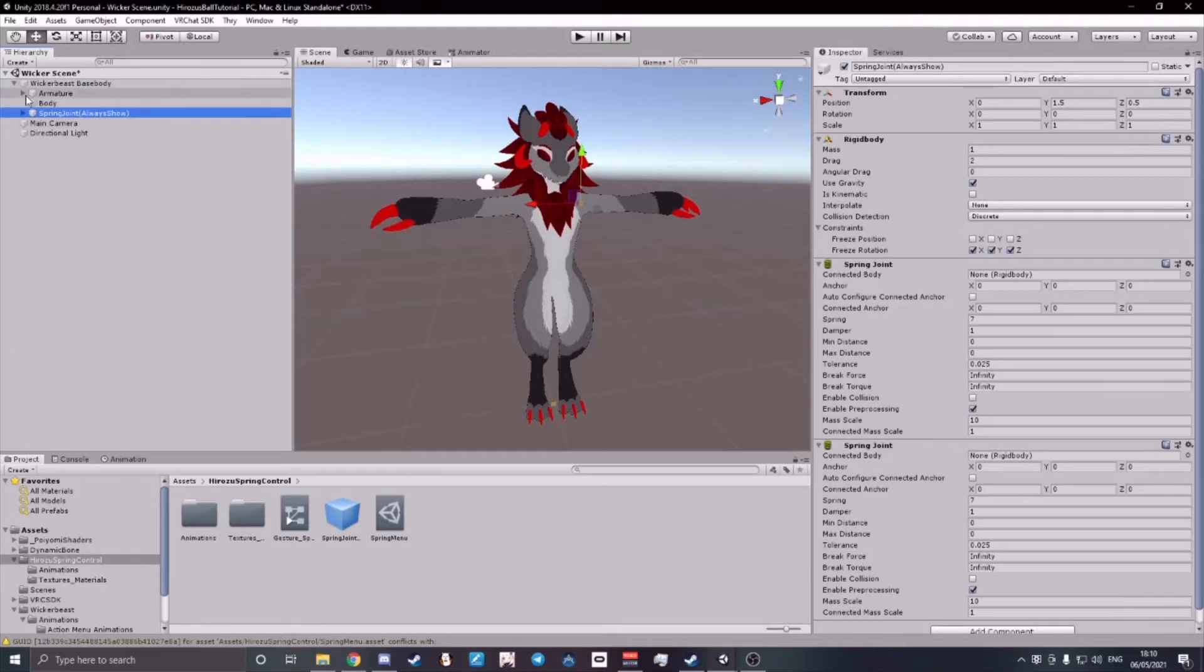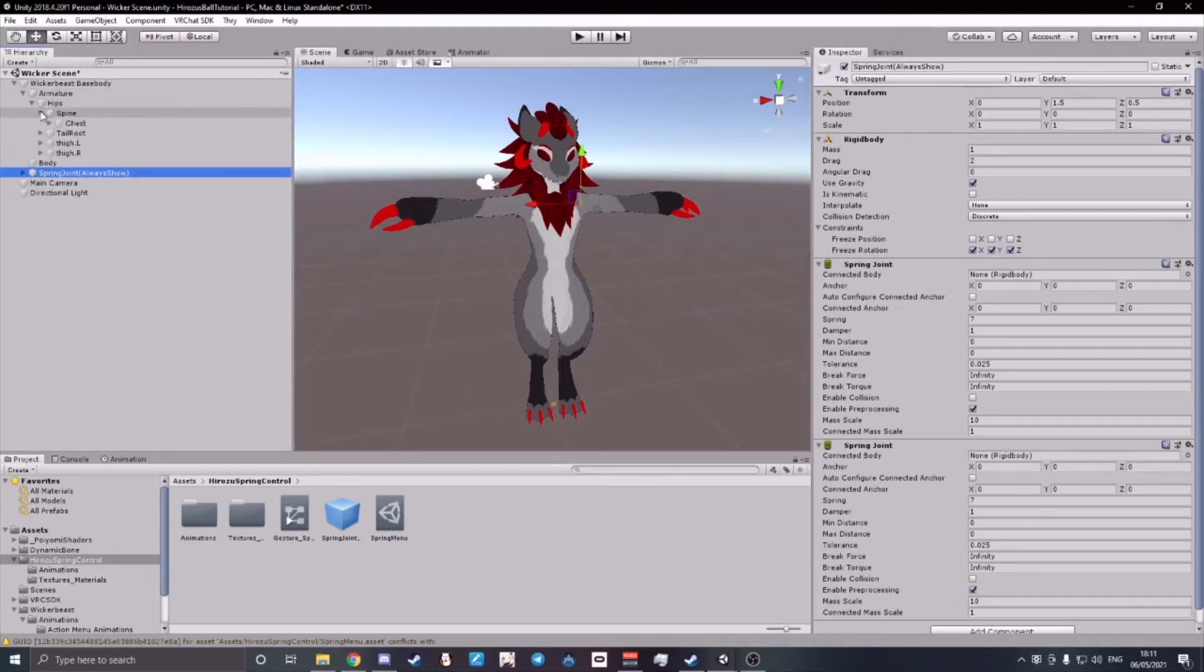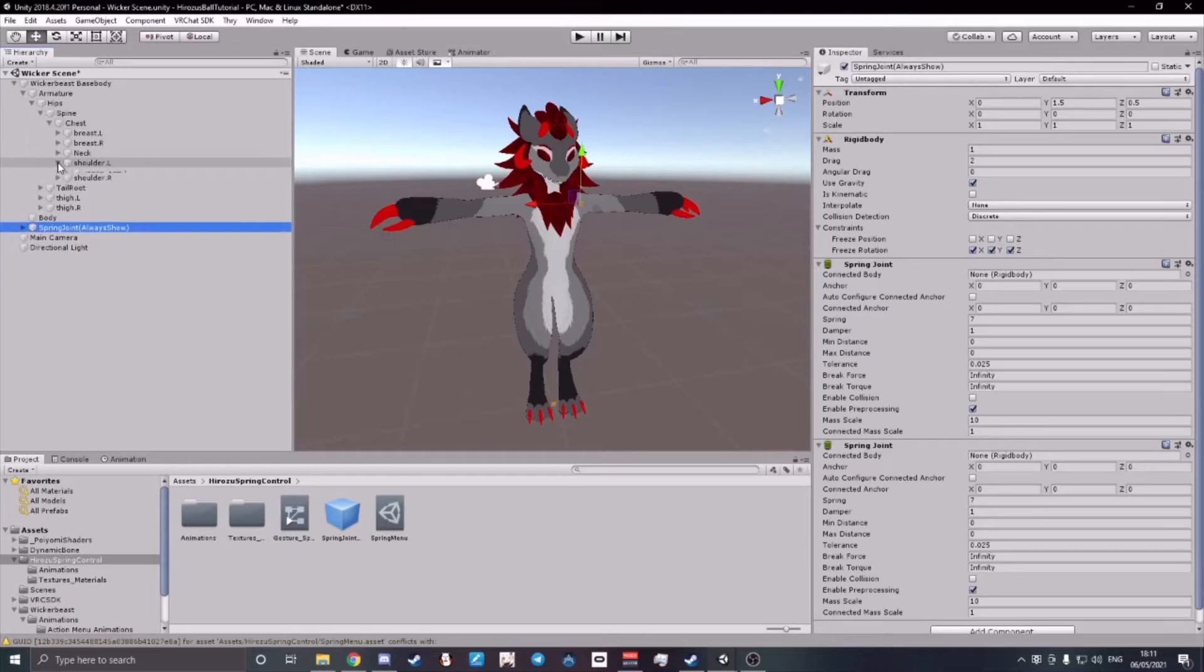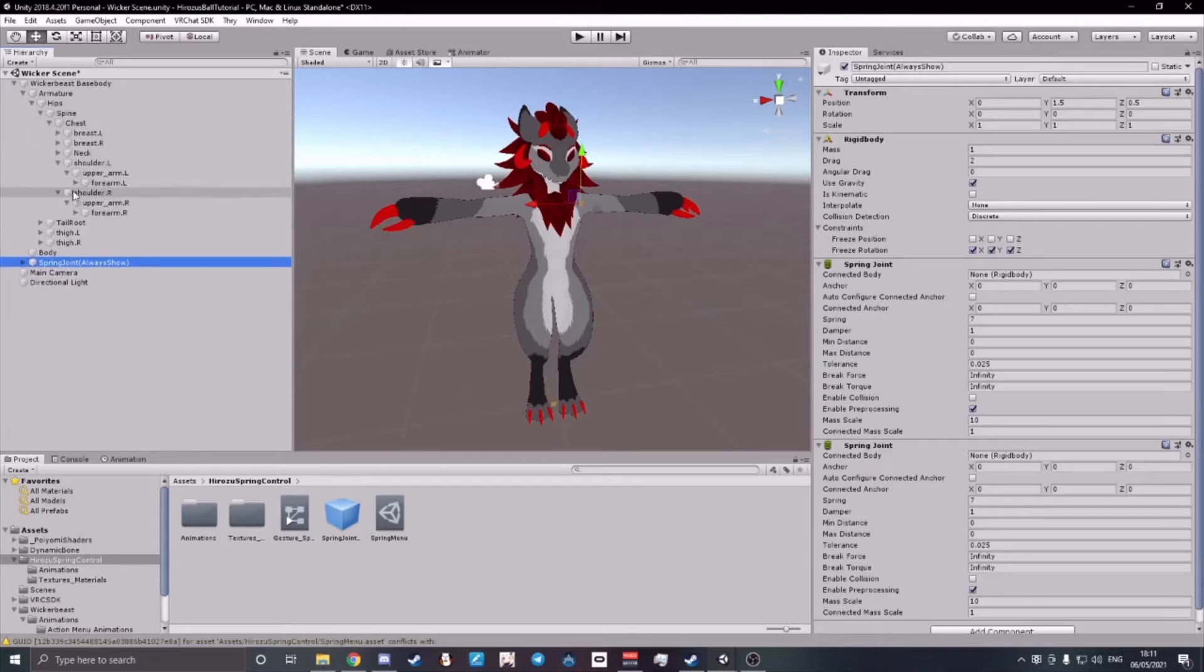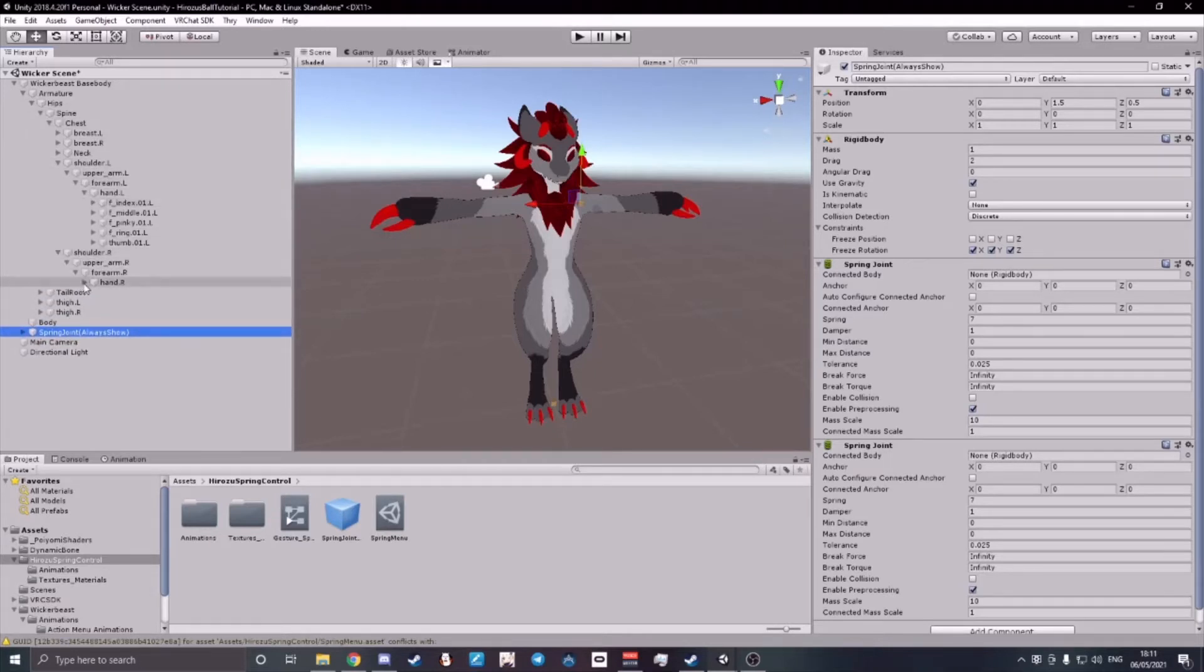Next, open your avatar's armature, hips, spine, chest, left shoulder, and right shoulder and keep going until you reach your hands.